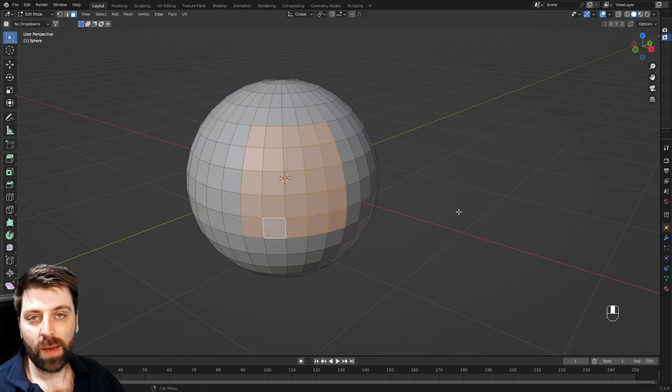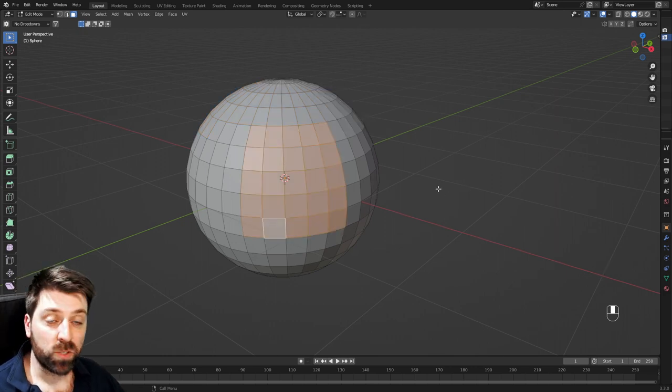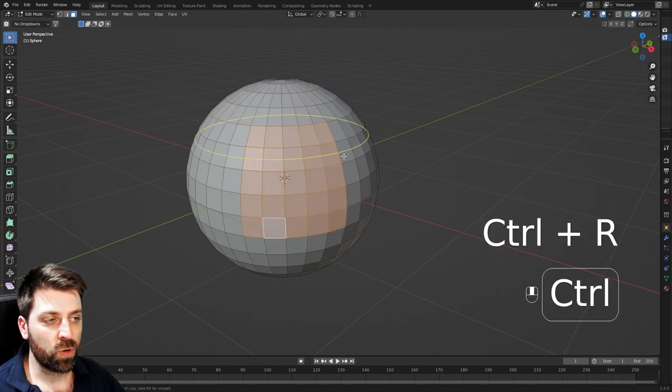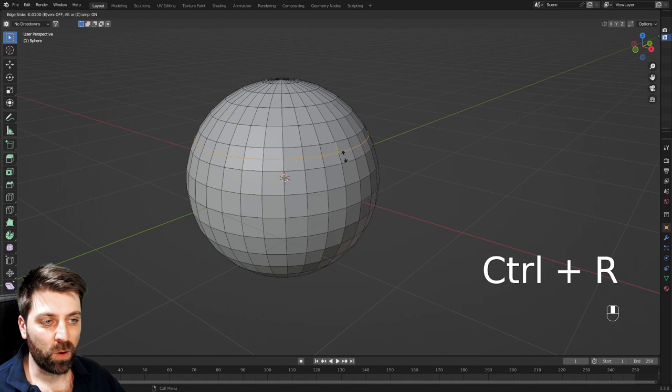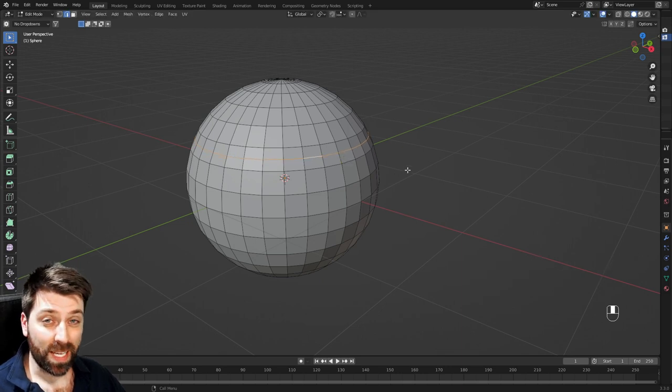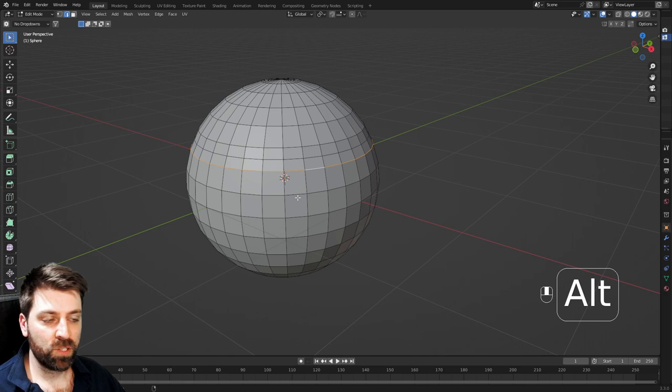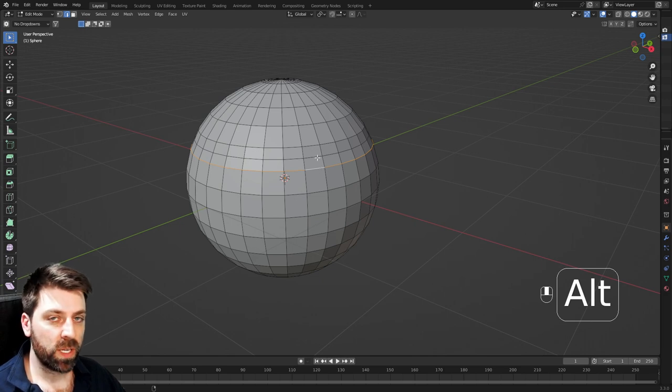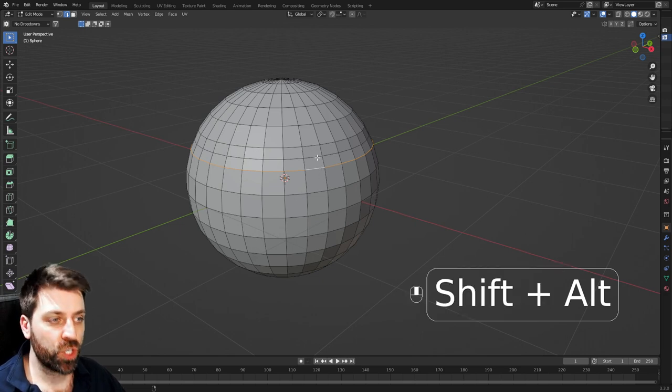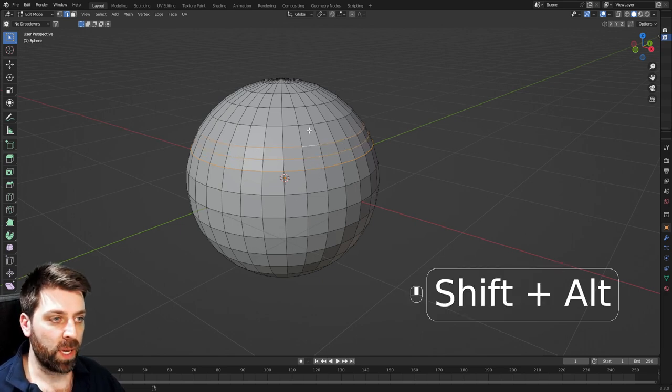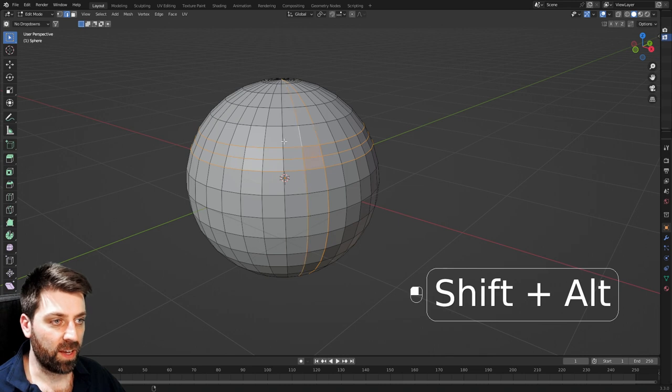Now if I want to add some extra geometry, I can put in edge loops. So control R, and that'll throw in an edge loop. If I want to select an edge loop, alt left click, and that'll select an edge loop. Or if I want to add more to it, I can go alt shift left click, and we can keep going and start adding more and more edge loops.